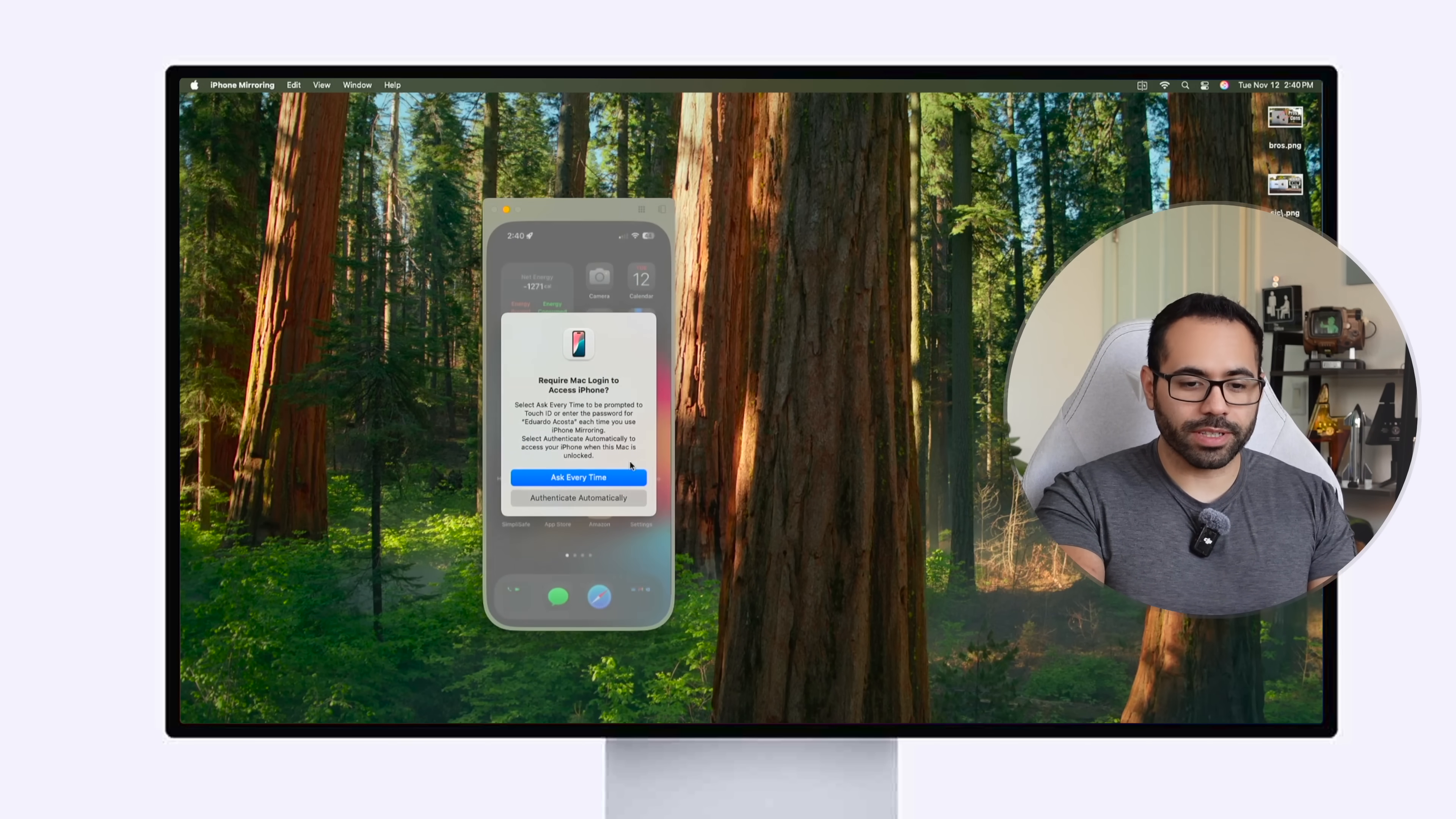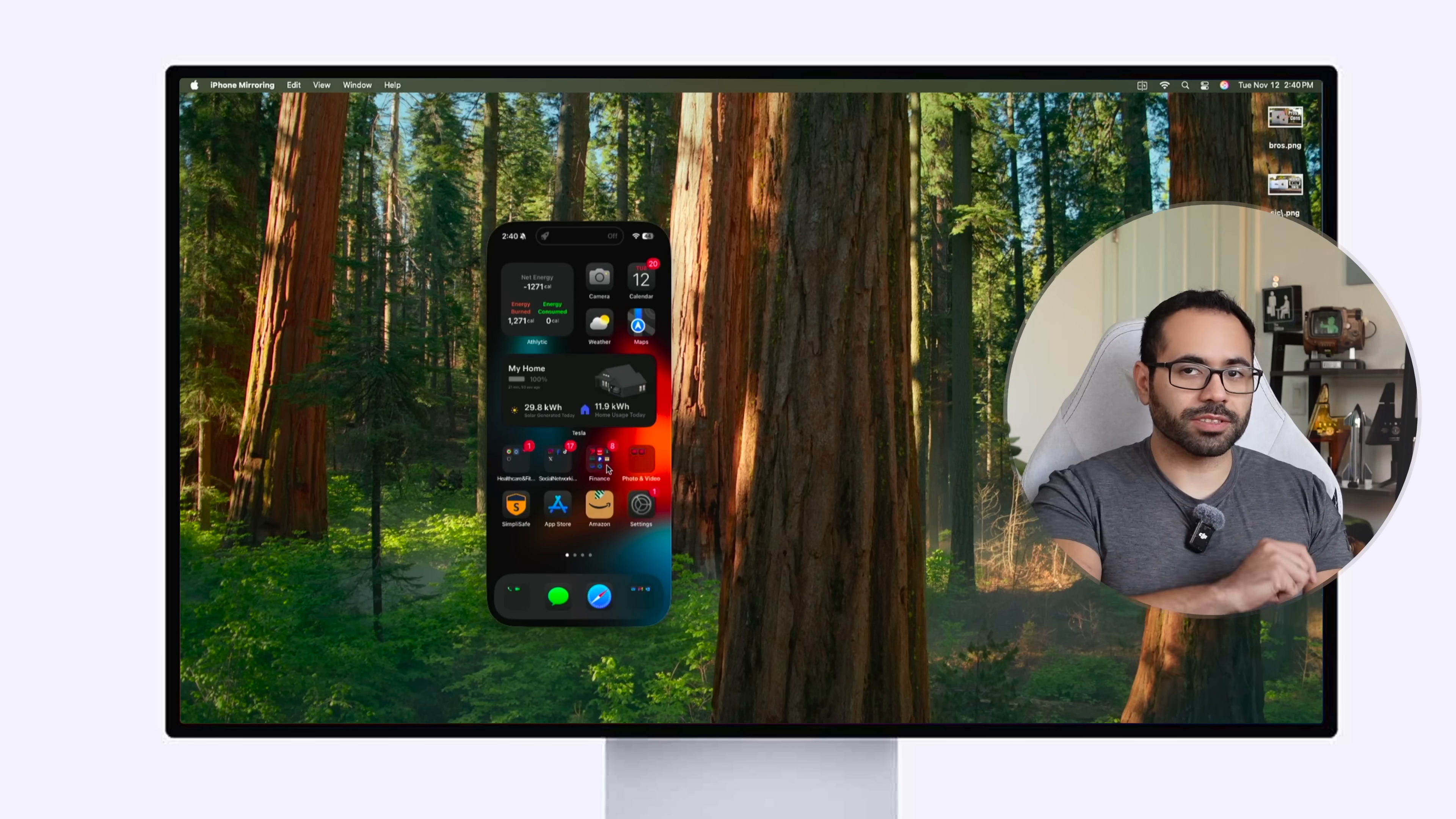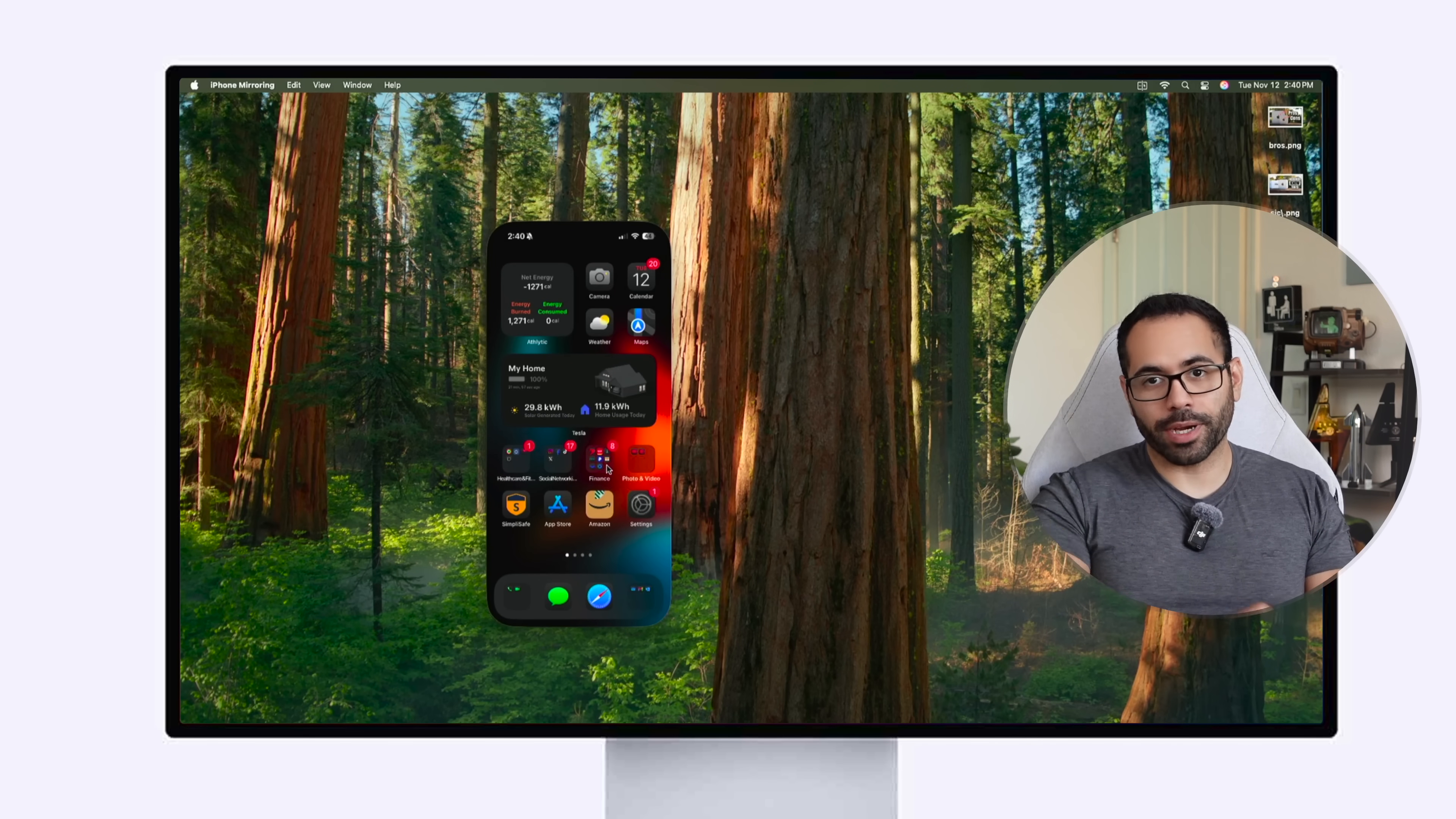And this also supports click and dragging as well as airdropping things from one phone to my Mac.